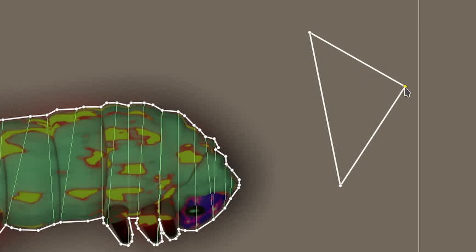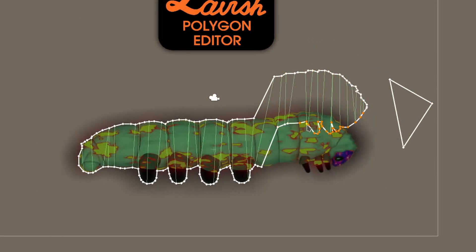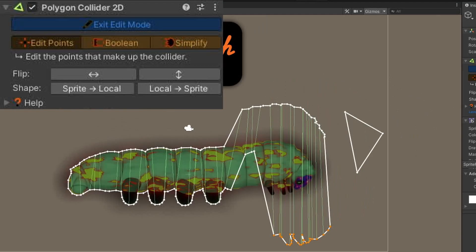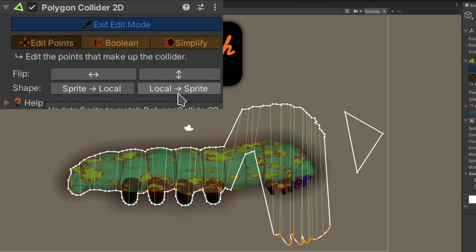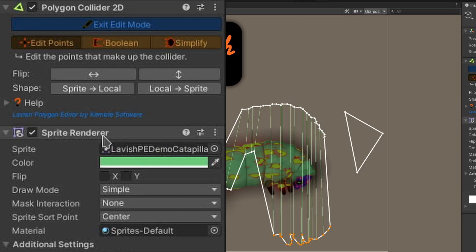Next step, World Conquest. In the inspector, I have two buttons labeled SPRITE to LOCAL and LOCAL to SPRITE. These appear on the caterpillar object because it has a SPRITE renderer component with a SPRITE set on it.